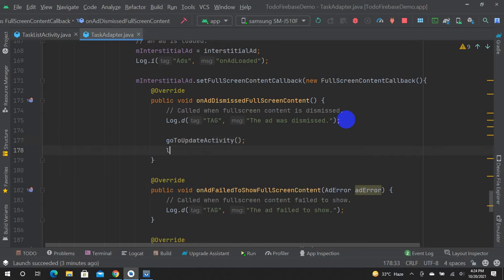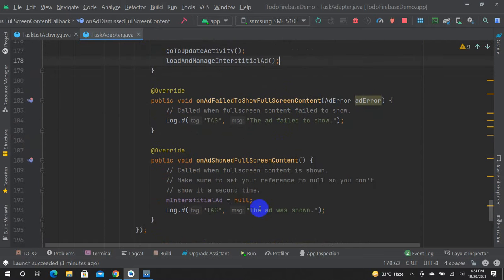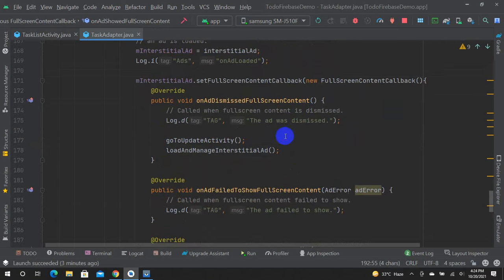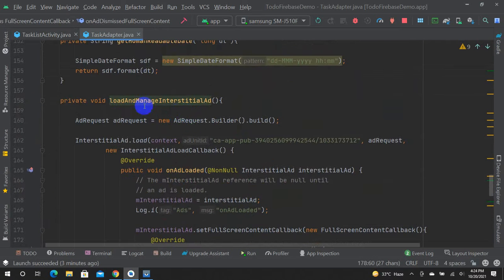Now you can add the function. After onAdDismissed, you will put the function in the form, then add null to load a new ad. After the ad is done showing, it's done with the show.